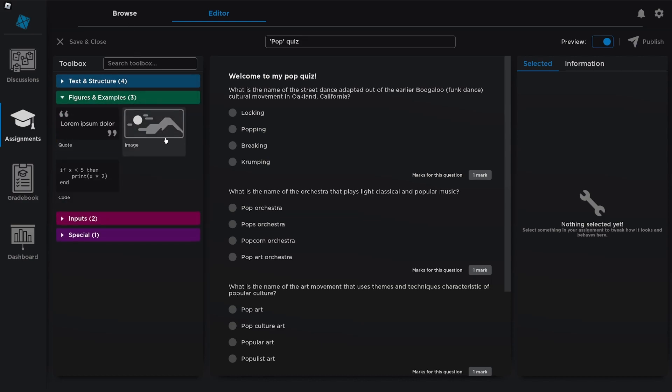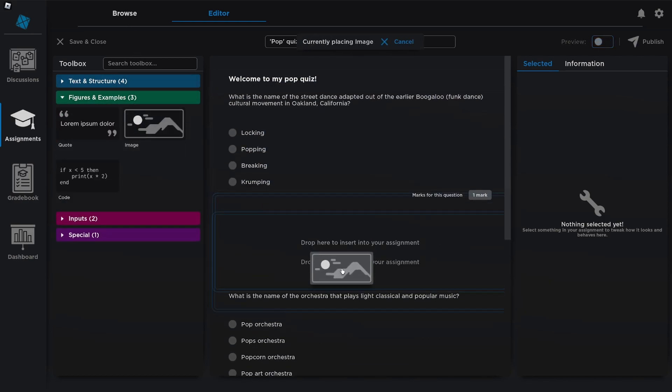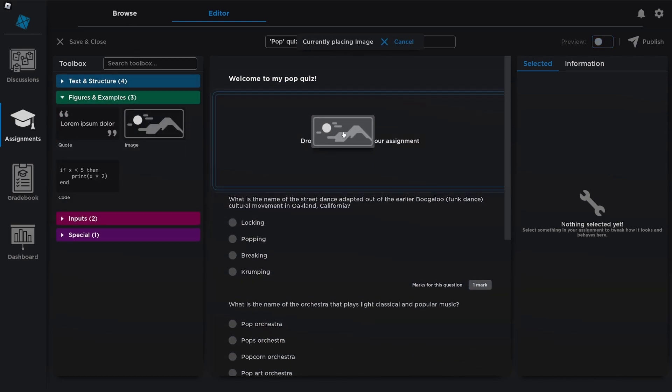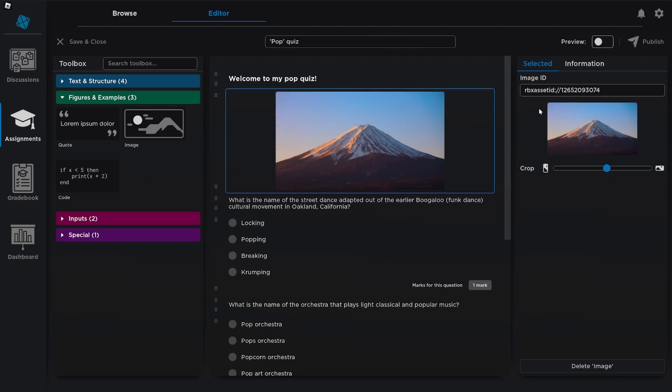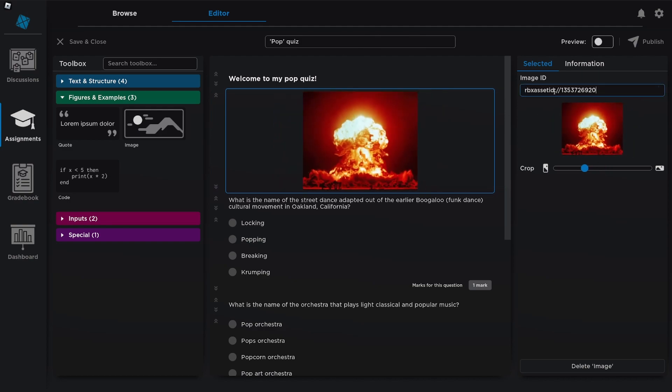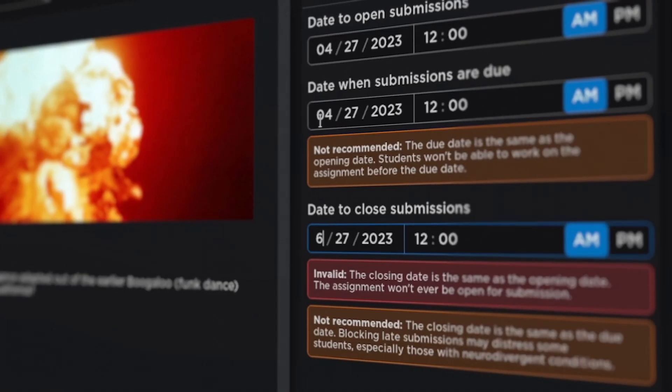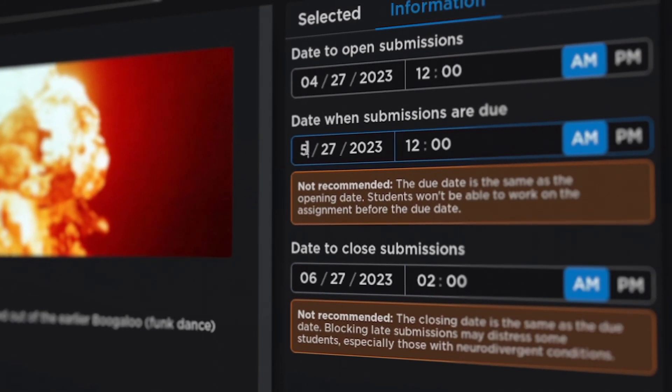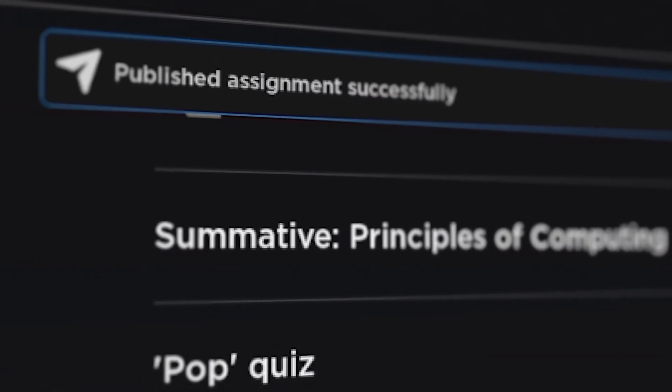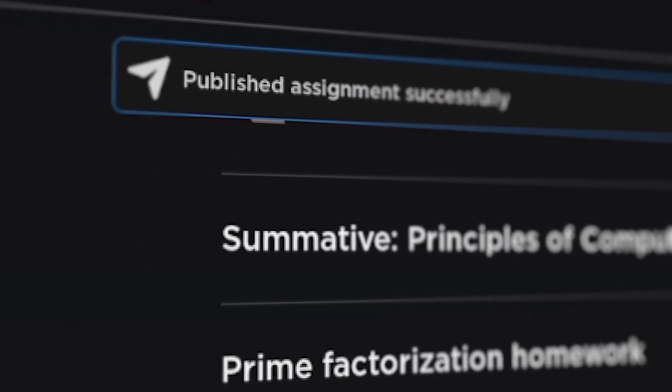That's because we built a drag and drop editor that allows you to build the ideal piece of work for your students. When you're ready, set some submission dates and hit publish. We'll send it to all of your students and they'll see that it's upcoming.